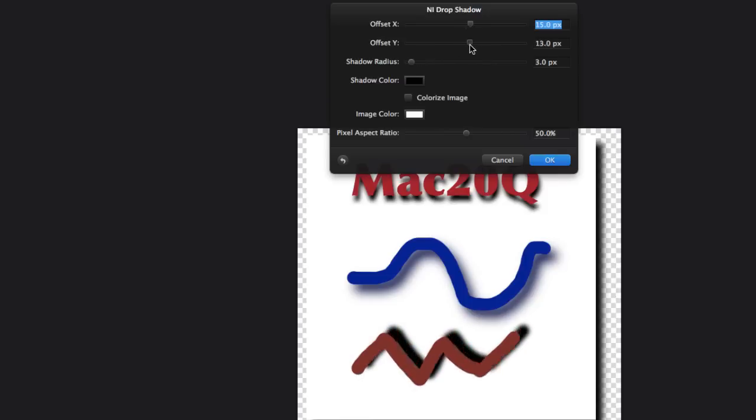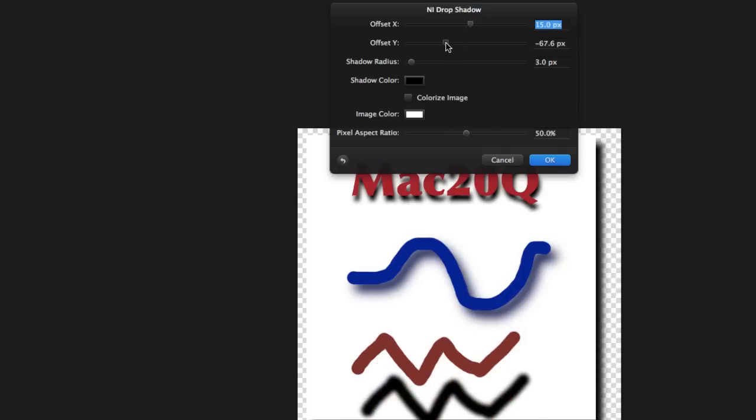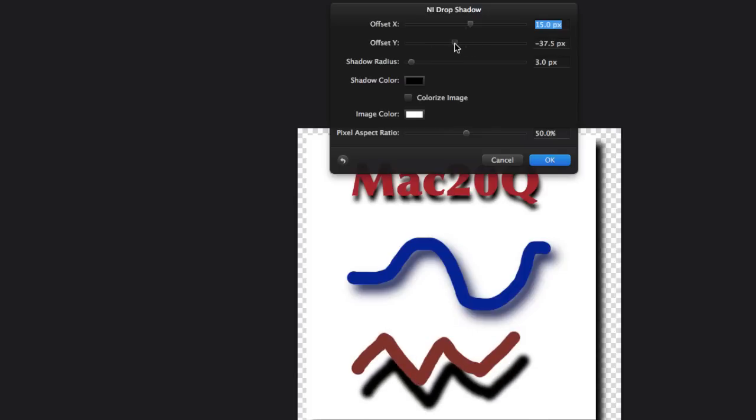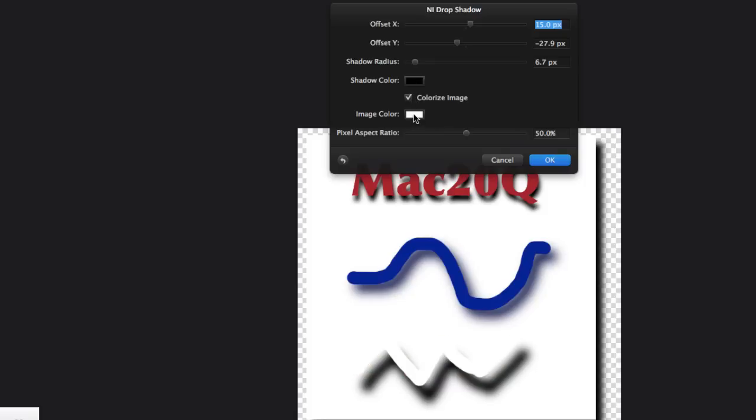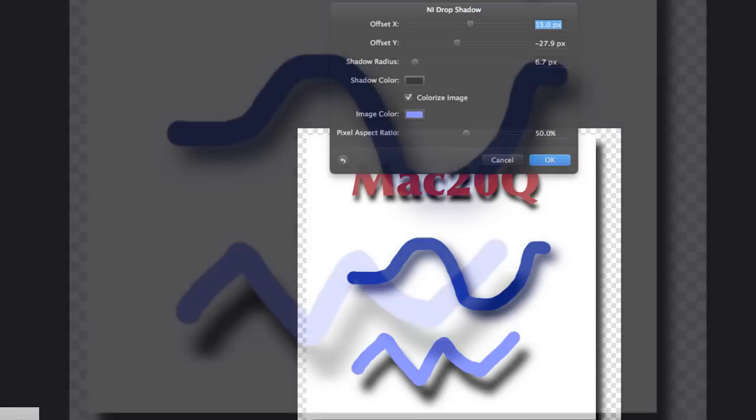And so we can have it down below, wherever we want it. So let's just put the drop shadow there. We can have more radius so it blurs more, and again we can choose the shadow color. We can colorize the image. Basically what that does is changes the color of the object that we had in the starting position, so if we want to change that color there we can do.